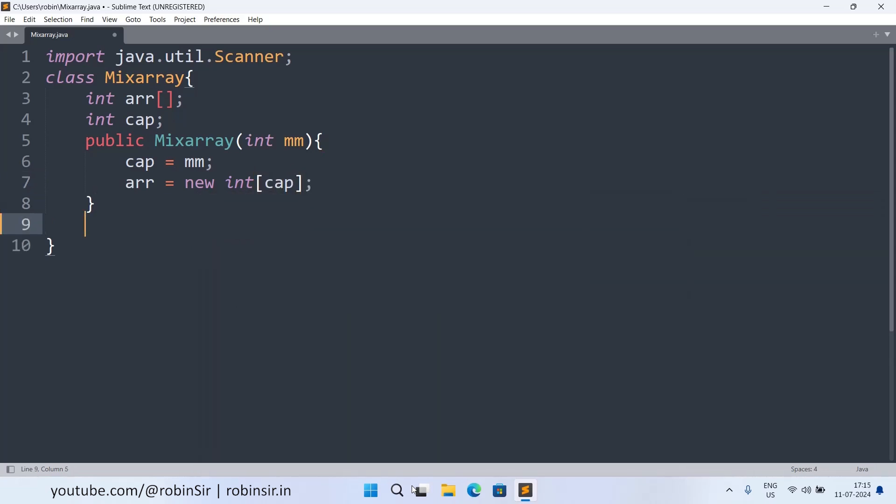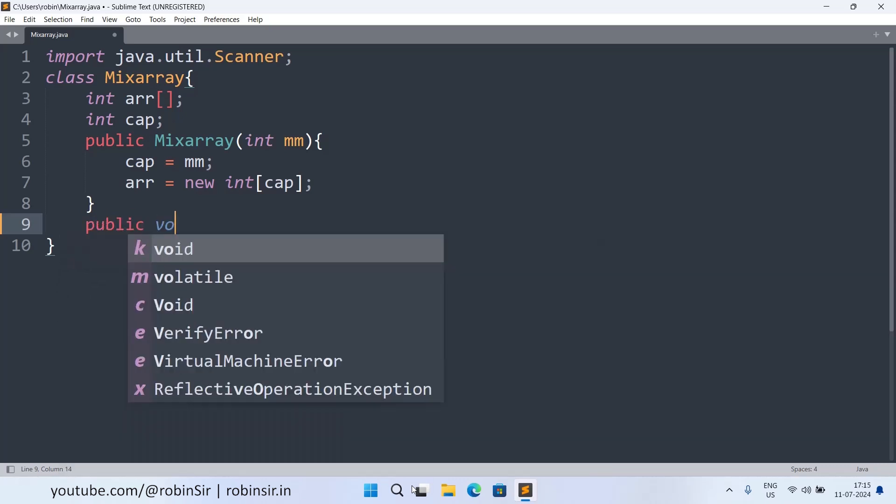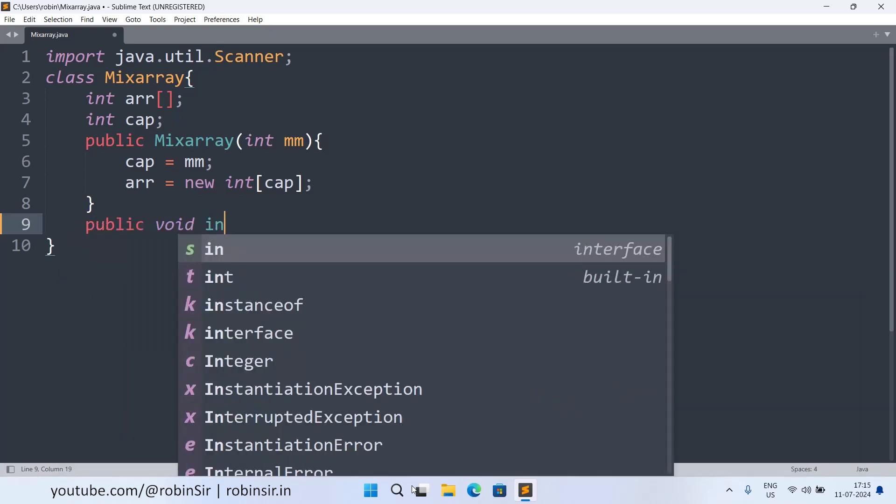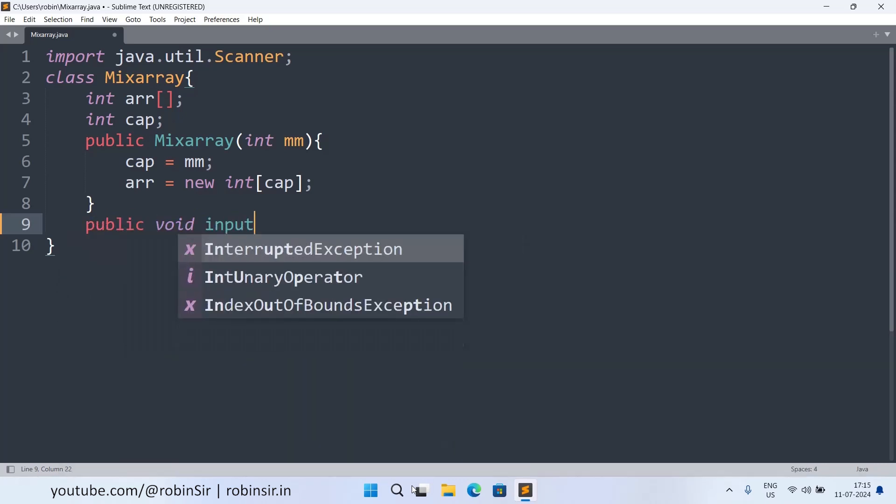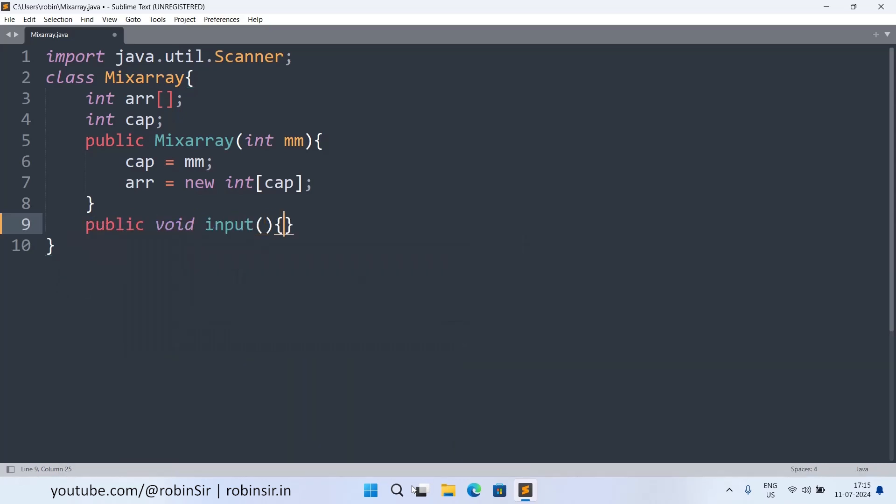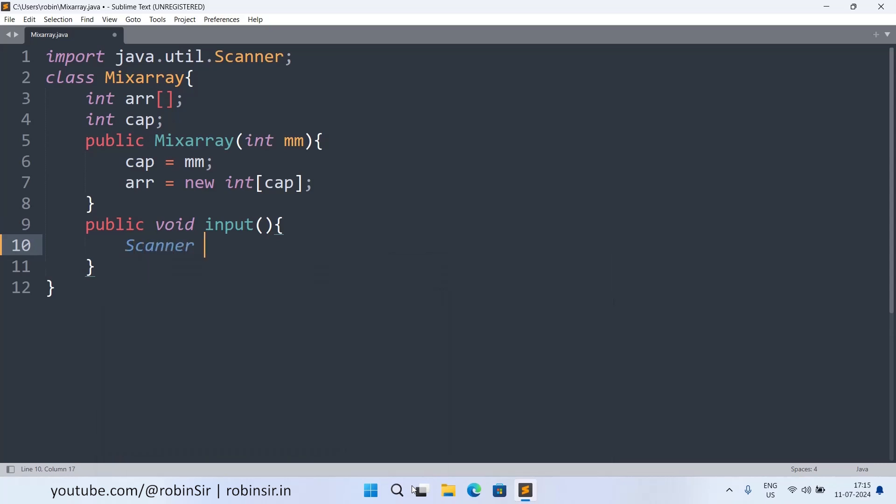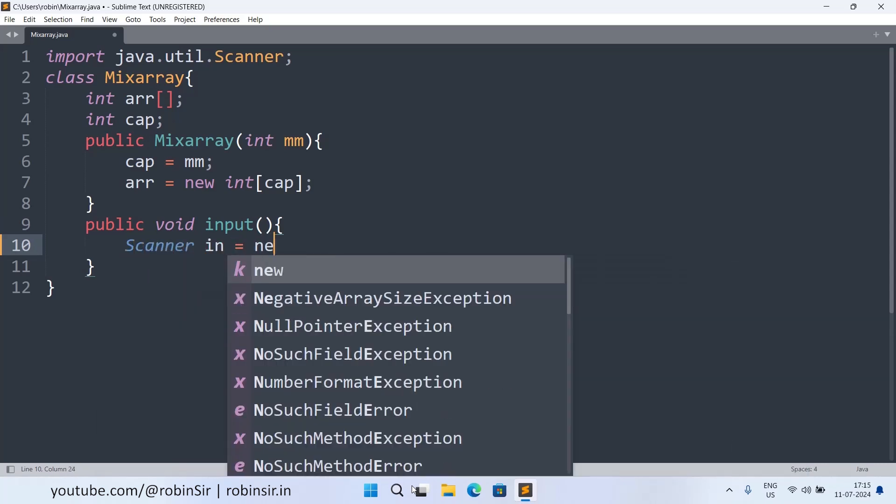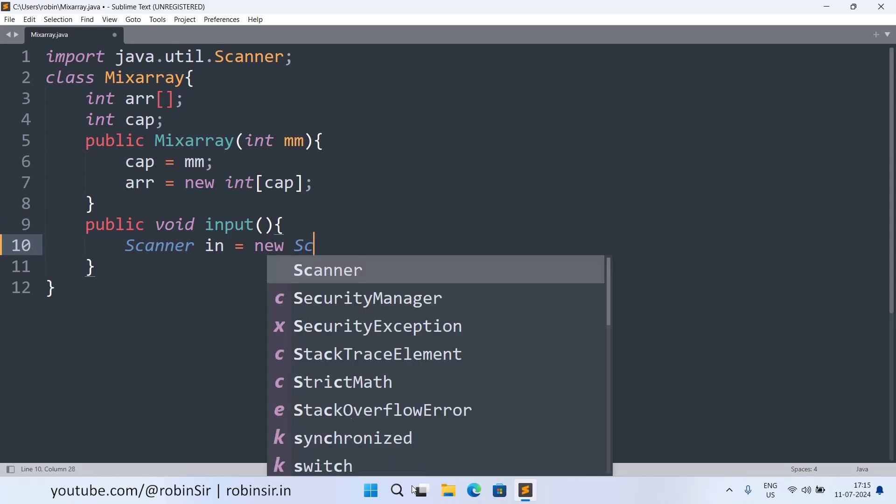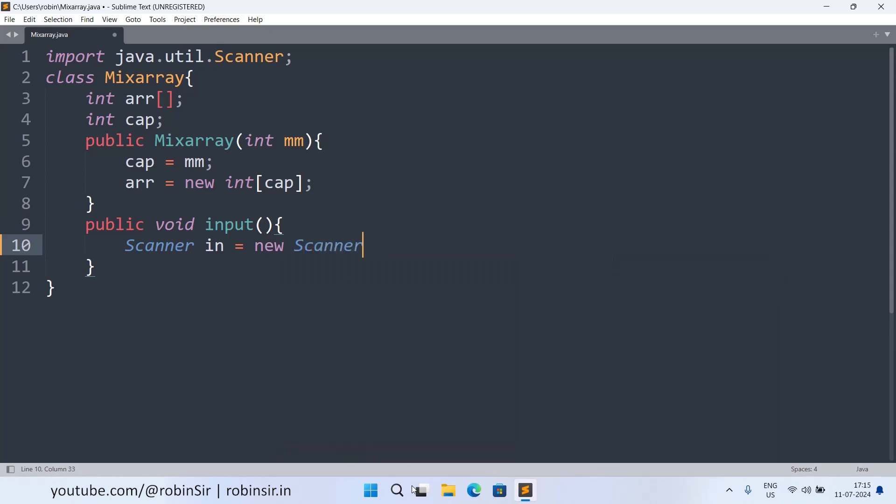Next we have the input function. So for that we will require Scanner object. So Scanner in equals new Scanner System.in. Now we run a loop to input elements into our array.